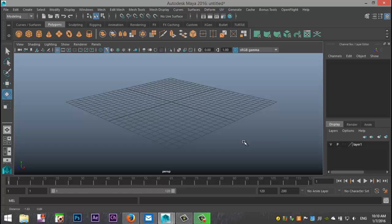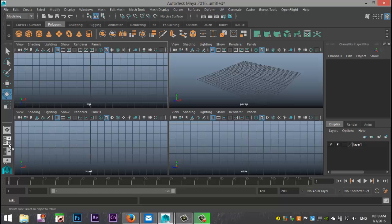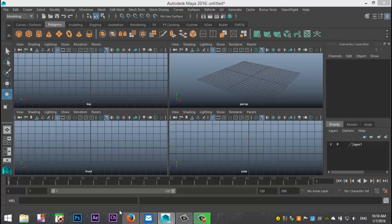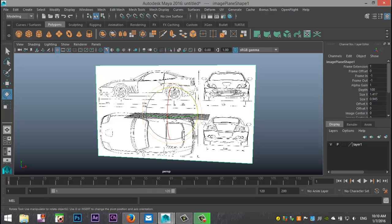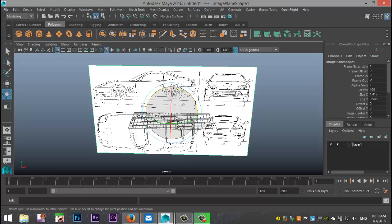I have a picture of a Ferrari — actually a drawing — and I'm going to go to my panel view, start off on my front view, go to View > Image Plane > Import Image, and simply pull in that image. You can see it's quite large and it has a side view, top view, front view, and back view.